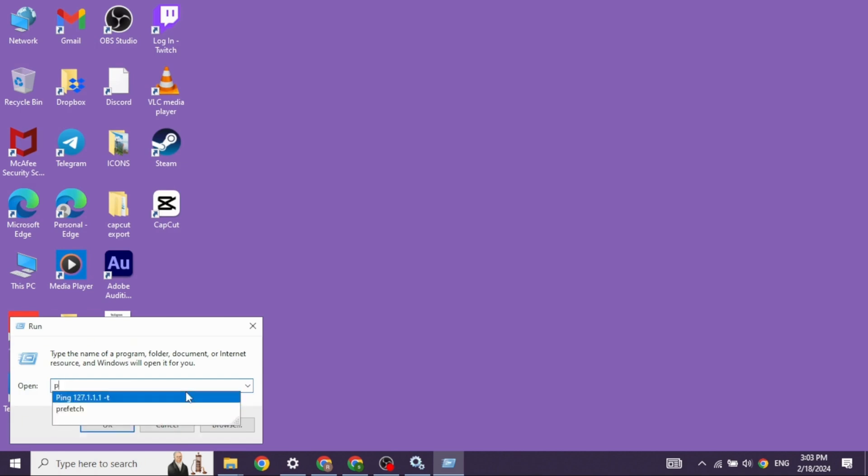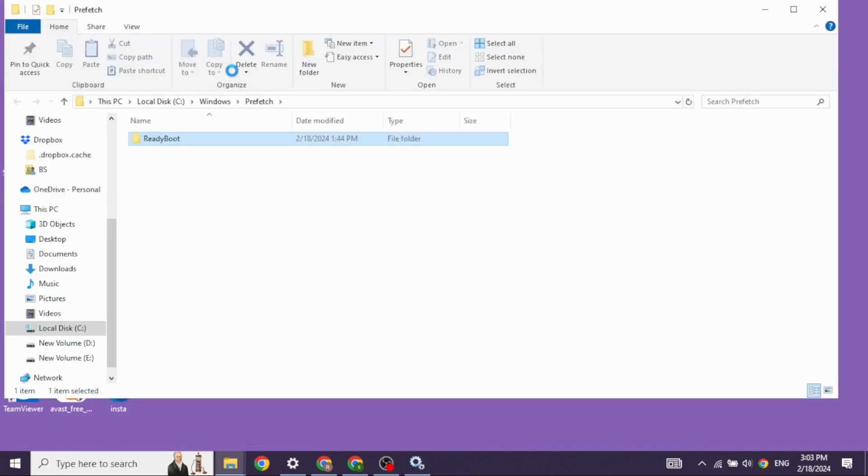Heading towards the next solution. Again, open your run app. Now you will need to type in prefetch P-R-E-F-E-T-C-H and then click on OK.